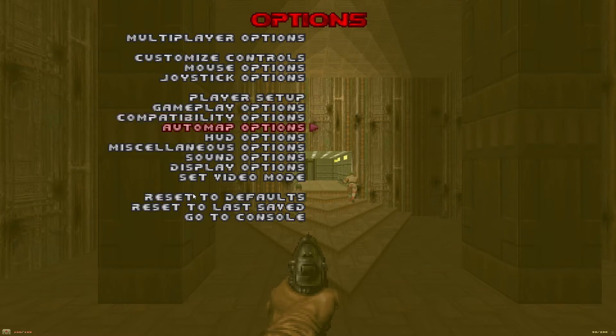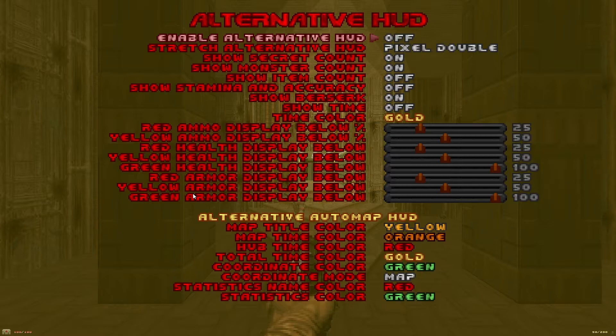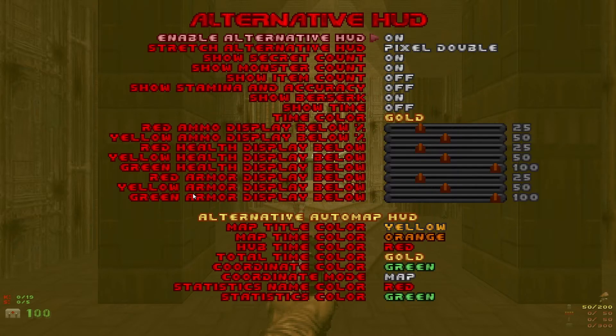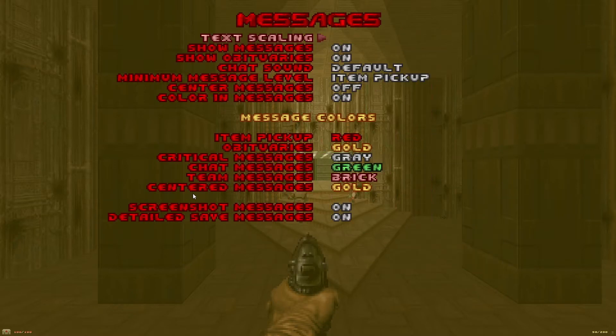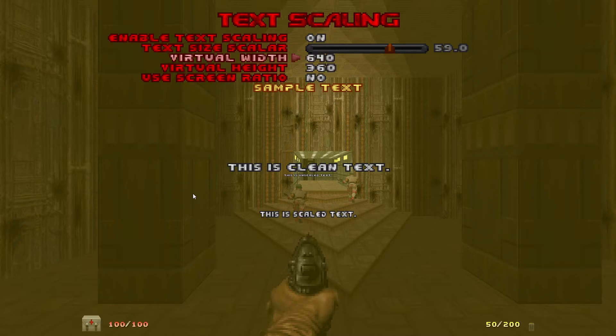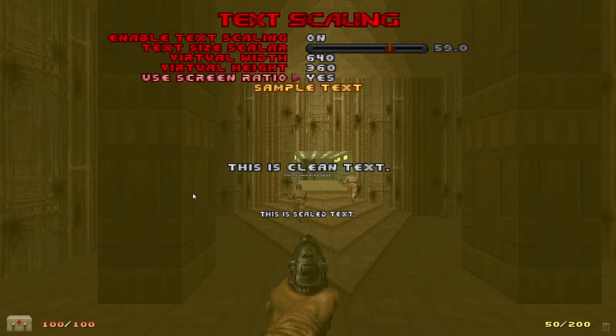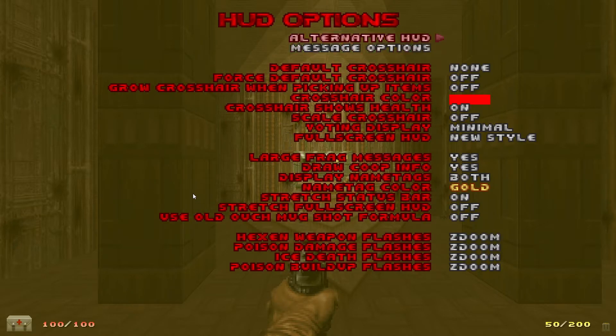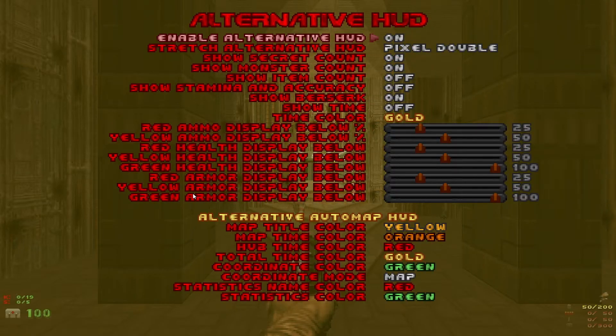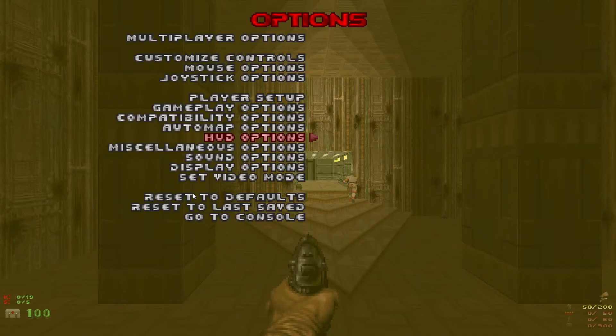Back into the options menu down to HUD options. Now I like to turn the alternative HUD on. If you're not into that, if you like the default HUD, go into message options, text scaling, enable text scaling on, and use screen ratio to yes. But like I said I prefer the alternative HUD especially in multiplayer so I turn that on and use that.